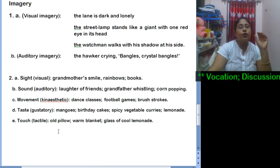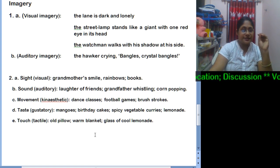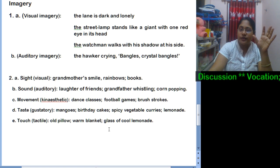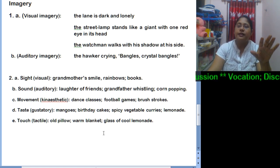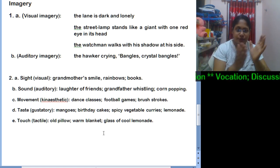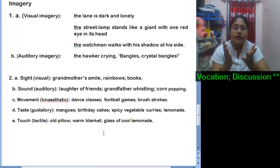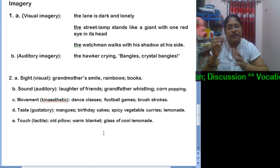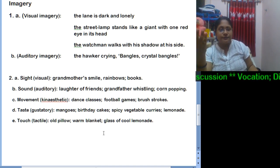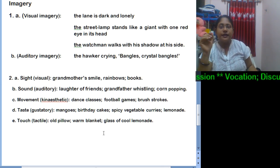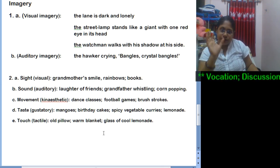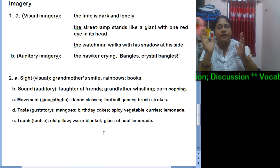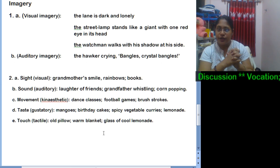For touch imagery: 'old pillow' and 'warm blanket' — in shivering cold, as soon as you touch your blanket, you can feel that warmth. Also, 'a glass of cool lemonade' in scorching heat provides comfort. As soon as you go through that phrase, you can picture that thing clearly.